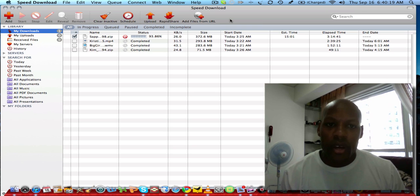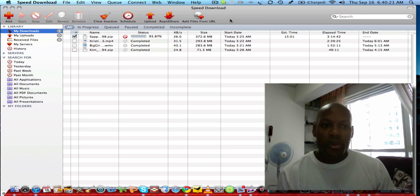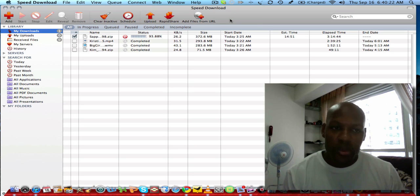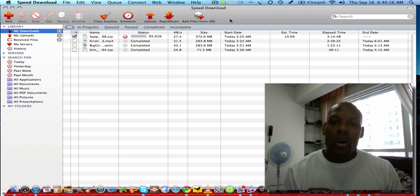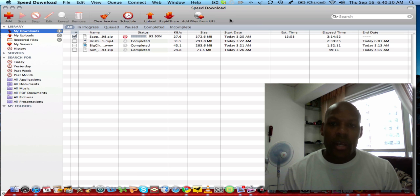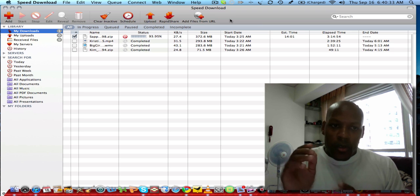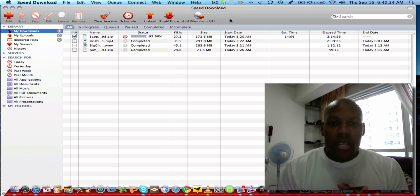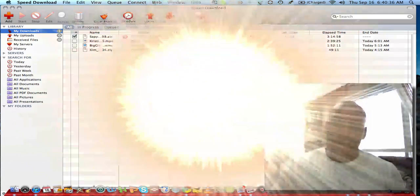If you're using Speed Download and you're having some bad experiences or good experiences, please let me know in the comments below. Or if you have a better download manager, please let me know about it. I'd like to hear about it. I appreciate you watching the video and take care.